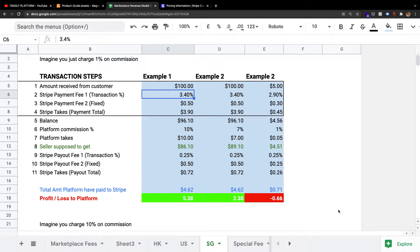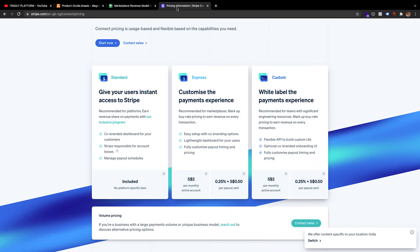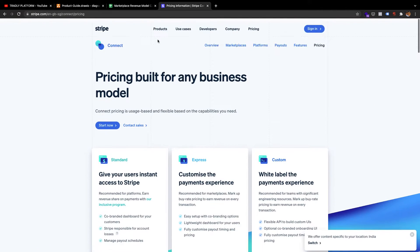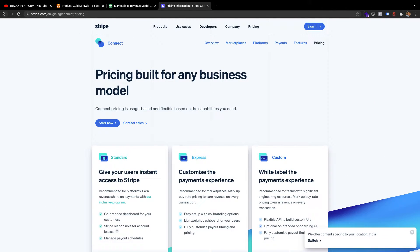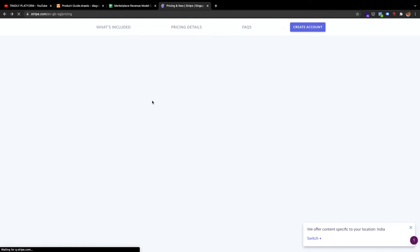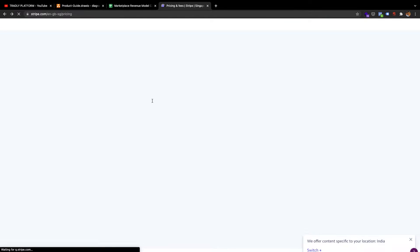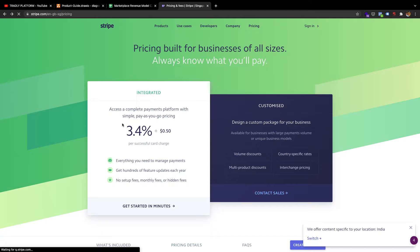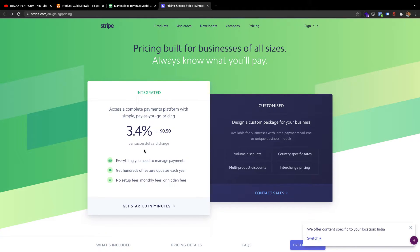I'm going to show you a calculator and how you can use this calculator to understand Stripe Connect pricing. Of course, when you go to Stripe, you can see the pricing here. They have their payment pricing and other pricing, and I will explain how to simplify and understand these things.